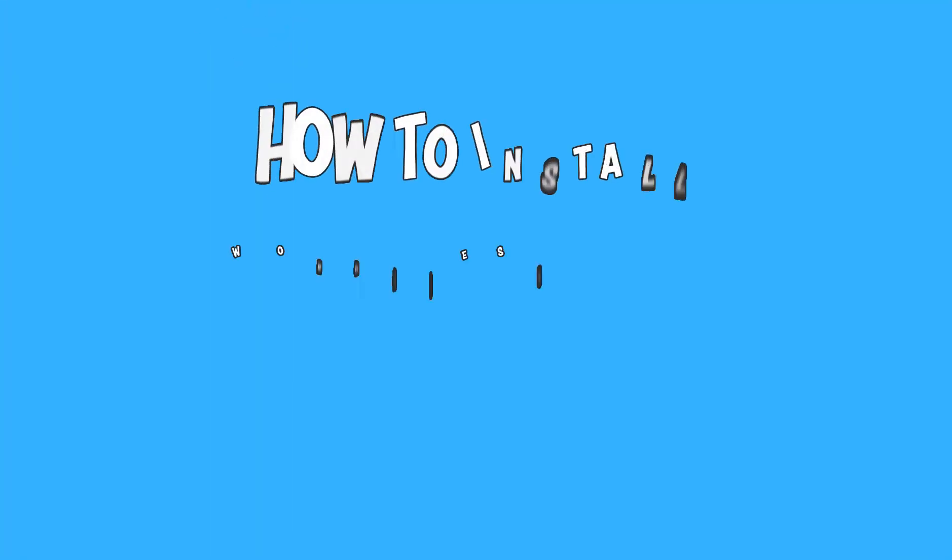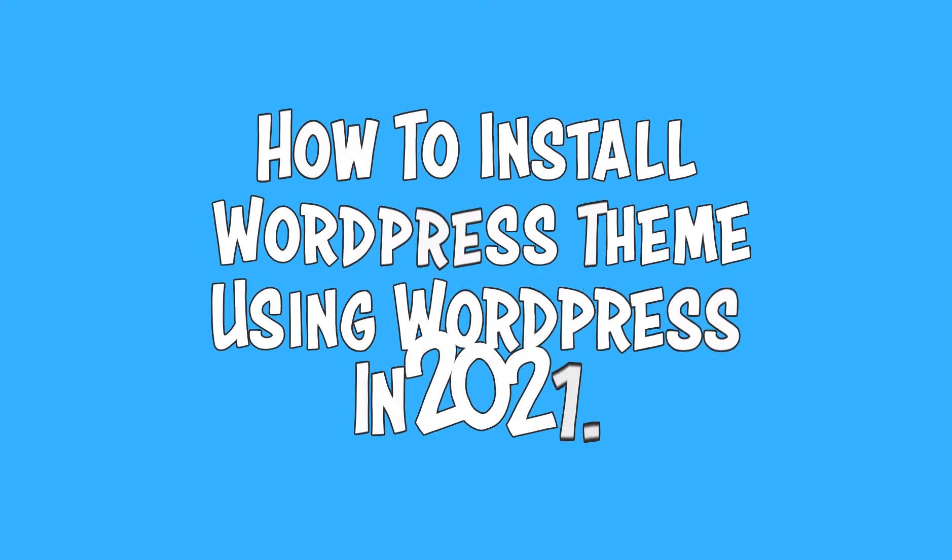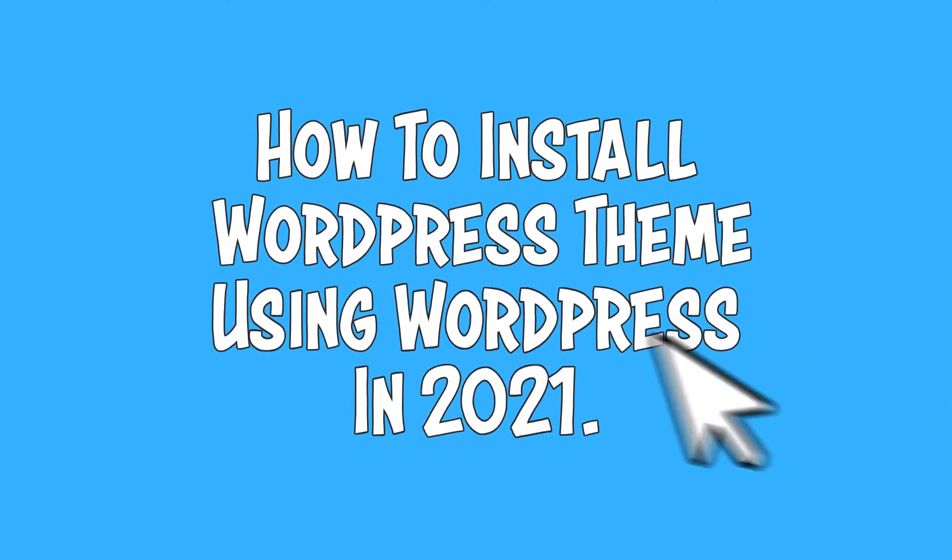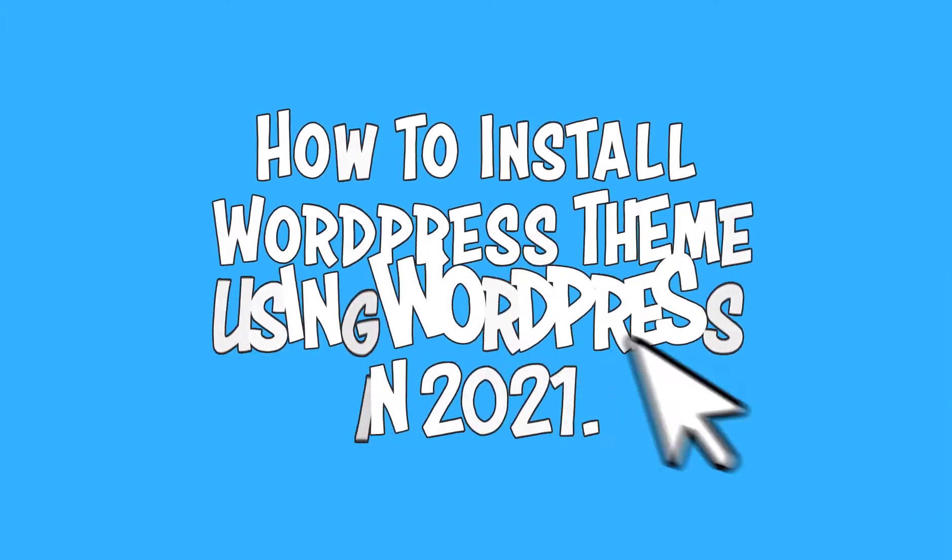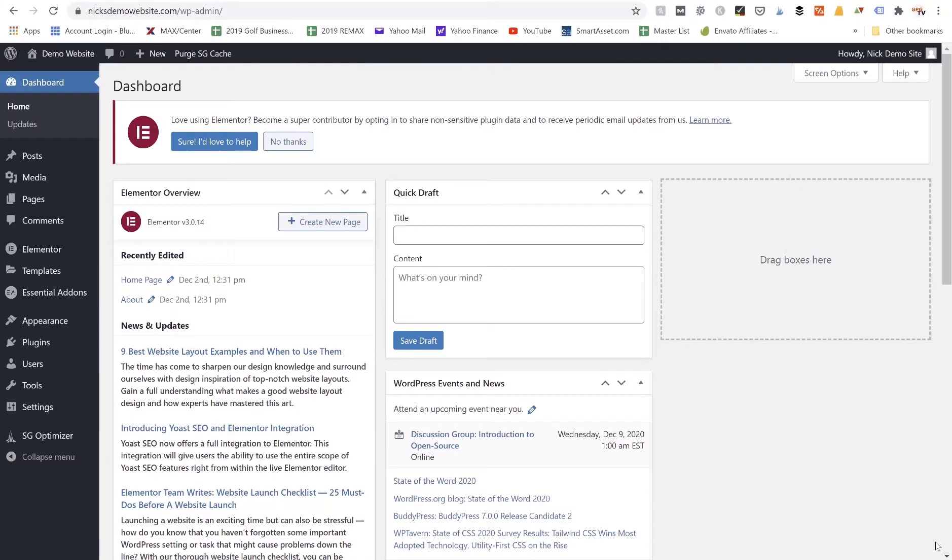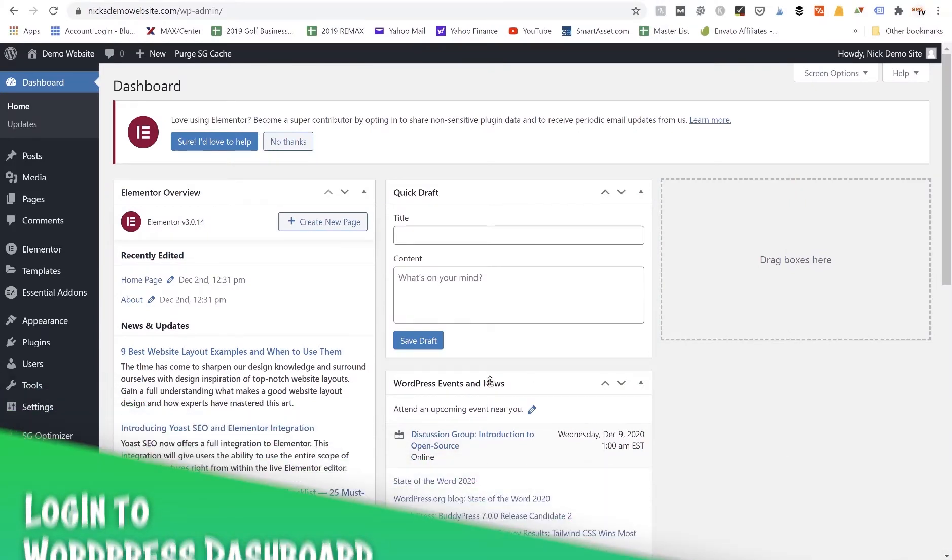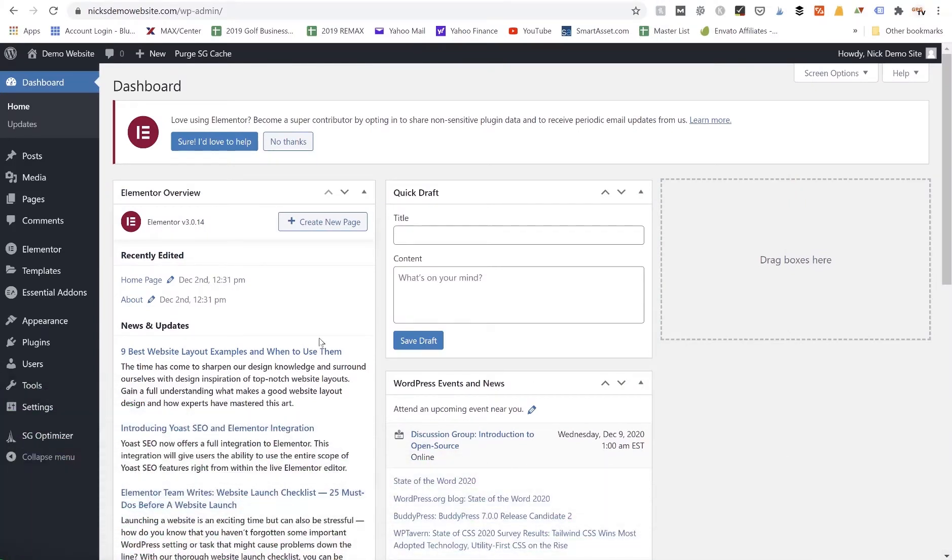In this video I'm going to show you how to install a new WordPress theme using WordPress in 2021. First we're going to log into our WordPress dashboard, and once we're logged into our WordPress website we're going to go to the Appearance tab and click on Themes.